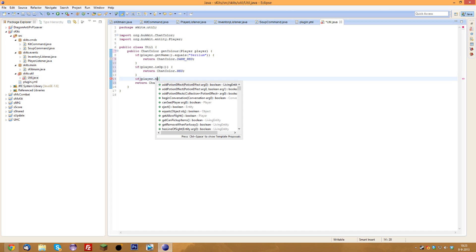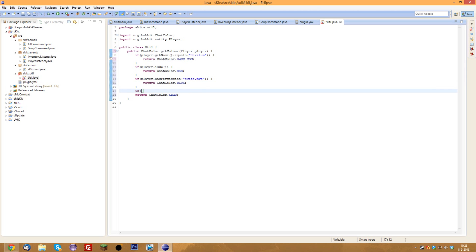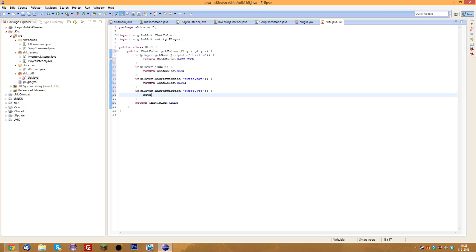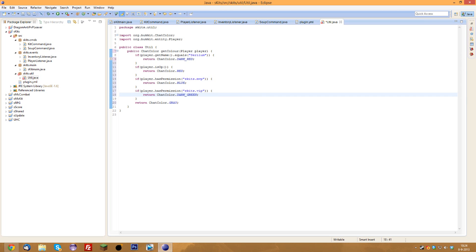We'll check permissions using player.hasPermission(). I'll do MVP and VIP just for this case — you can always add new ranks if you want. For MVP, we'll do 'eskits.mvp' and return ChatColor.BLUE. Then for VIP, if player.hasPermission('eskits.vip') — this is the permission you need to add in your group in a separate permissions plugin — we return ChatColor.DARK_GREEN. I'm making this up as I go so I might make mistakes.